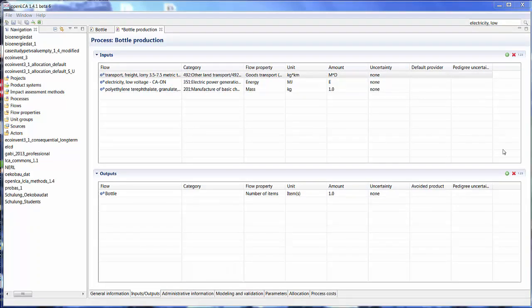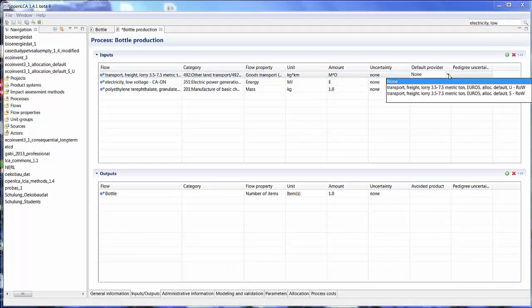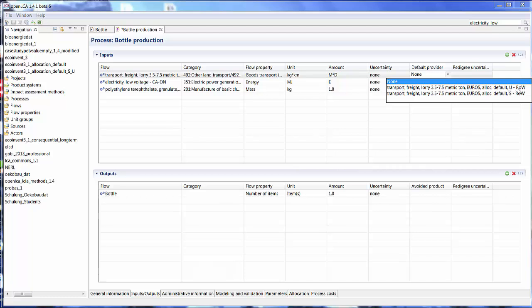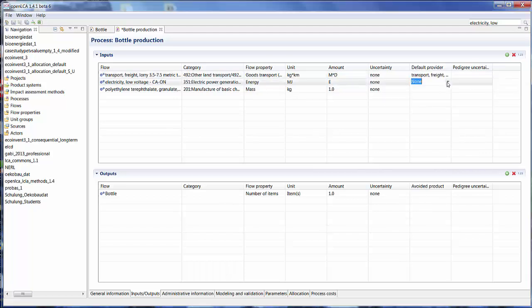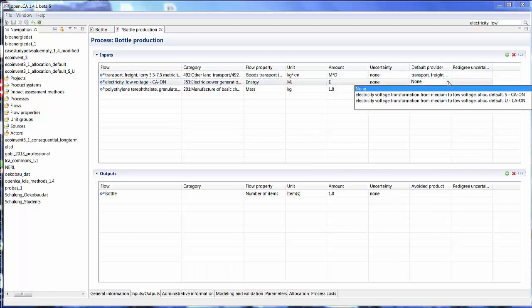If I click here, you can see that I have the option between the flow transport freight lorry, allocation default unit process or system process. And the reason for that is the database that I'm using has both the system processes and unit process databases together. So I can here select which one I want to use for my provider. So I'm going to click unit process for all three of these.